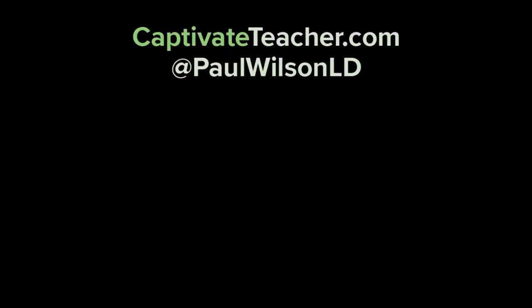If you thought this video was useful, please share it with your colleagues. If you need help with your next e-learning project, consider hiring me. My focus is to create effective e-learning that helps you achieve your business goals. Visit my website at CaptivateTeacher.com, follow me on Twitter at PaulWilsonLD, and don't forget to subscribe to my YouTube channel.